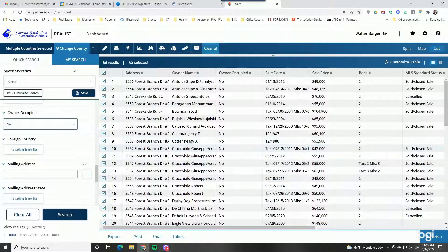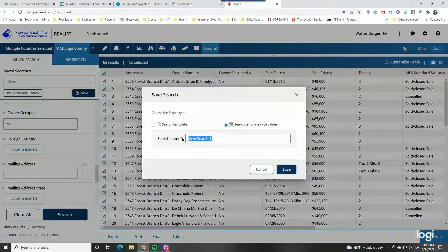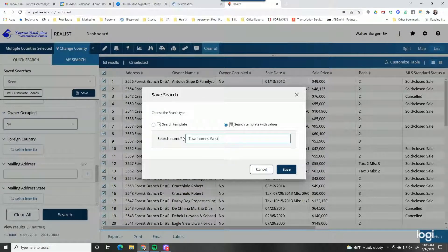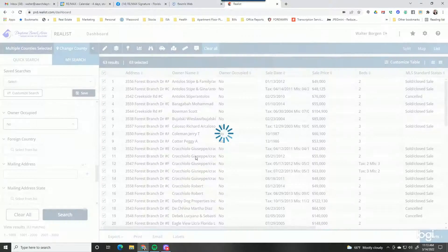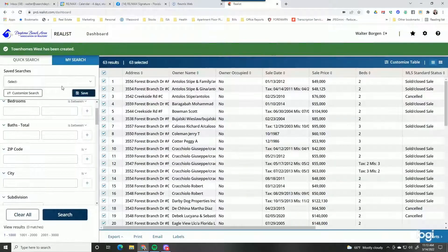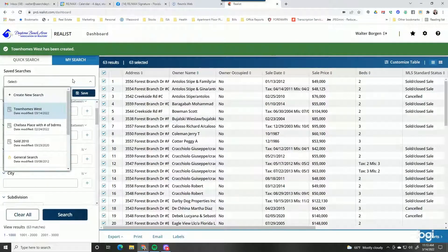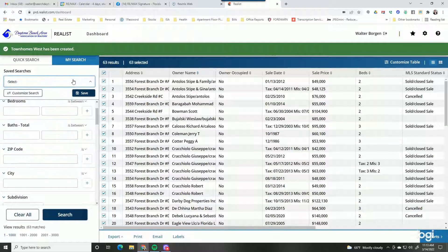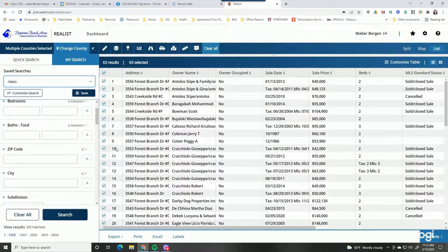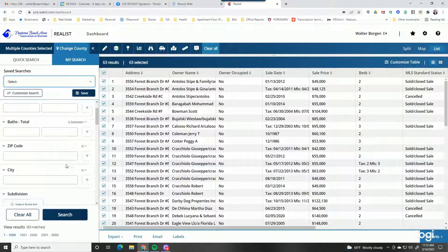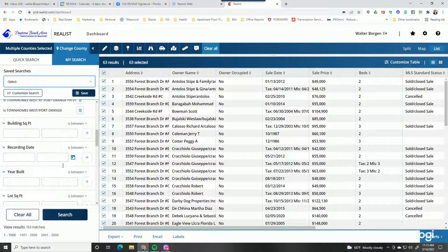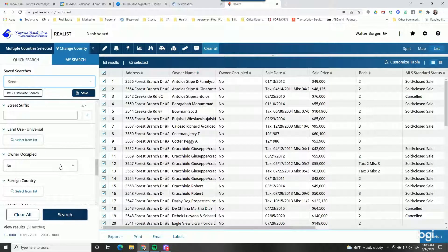You can also save your search here — I can save it and call it Townhomes West, and anytime I want to re-run that search it'll be available under saved searches. It's a quick and easy way to get in there and find people to prospect. If you have more questions on this, get with us and let us know. Thanks a lot.